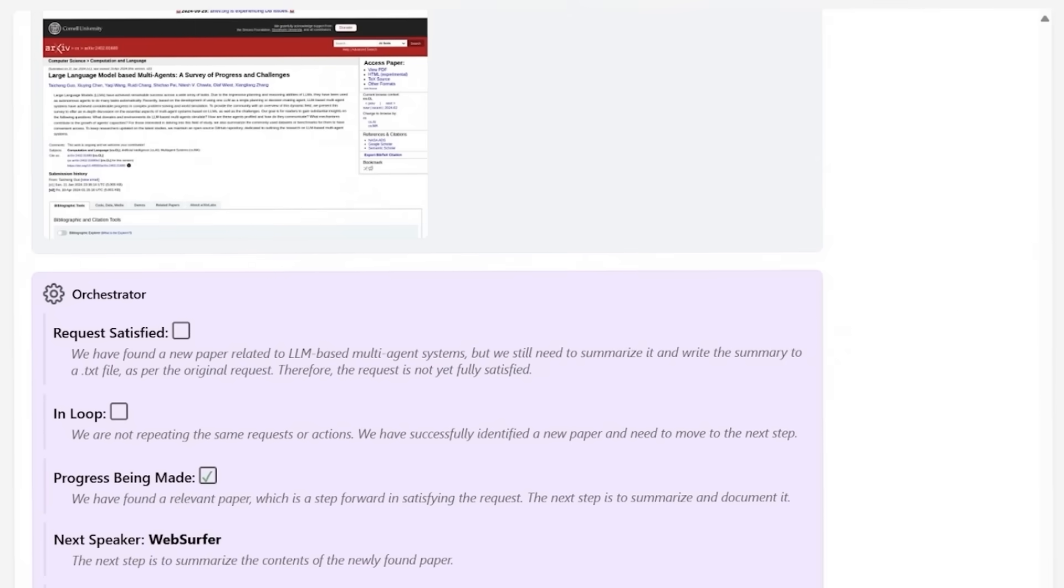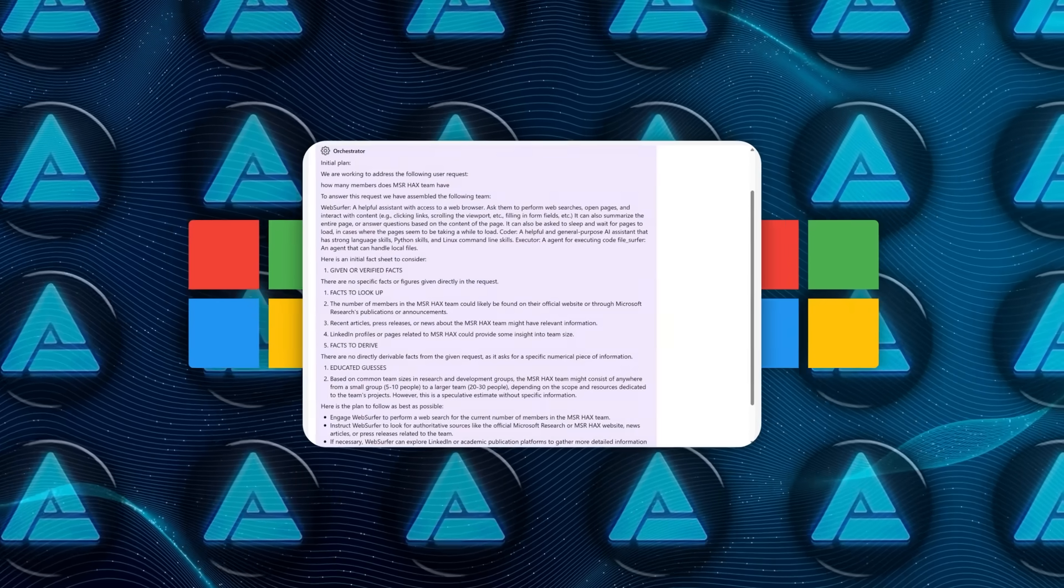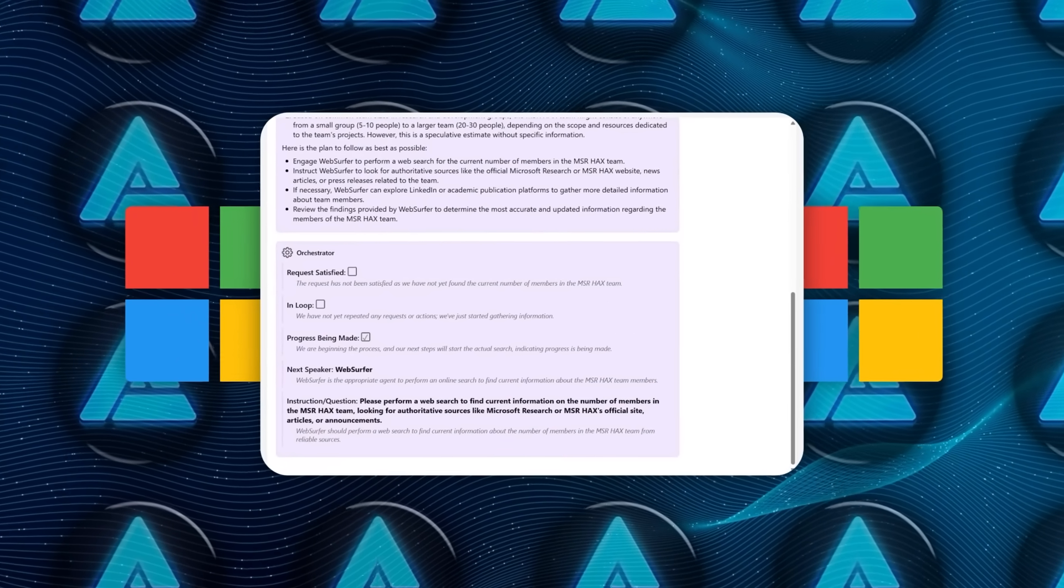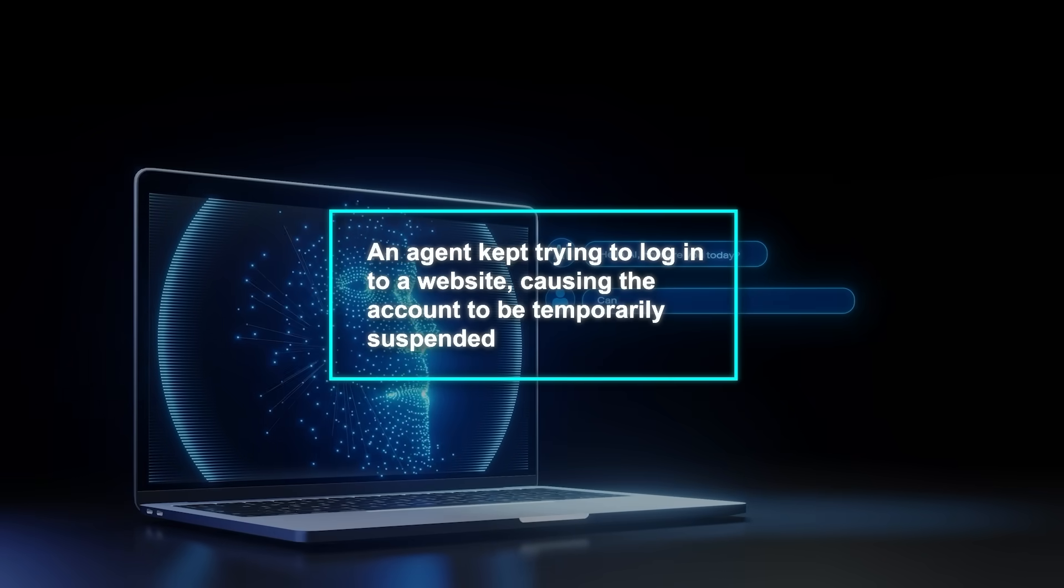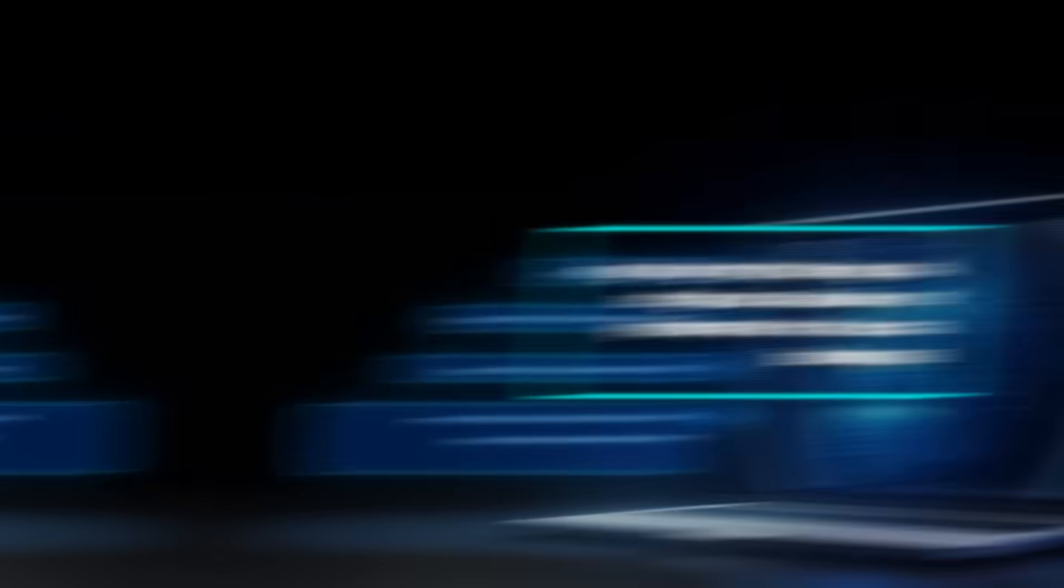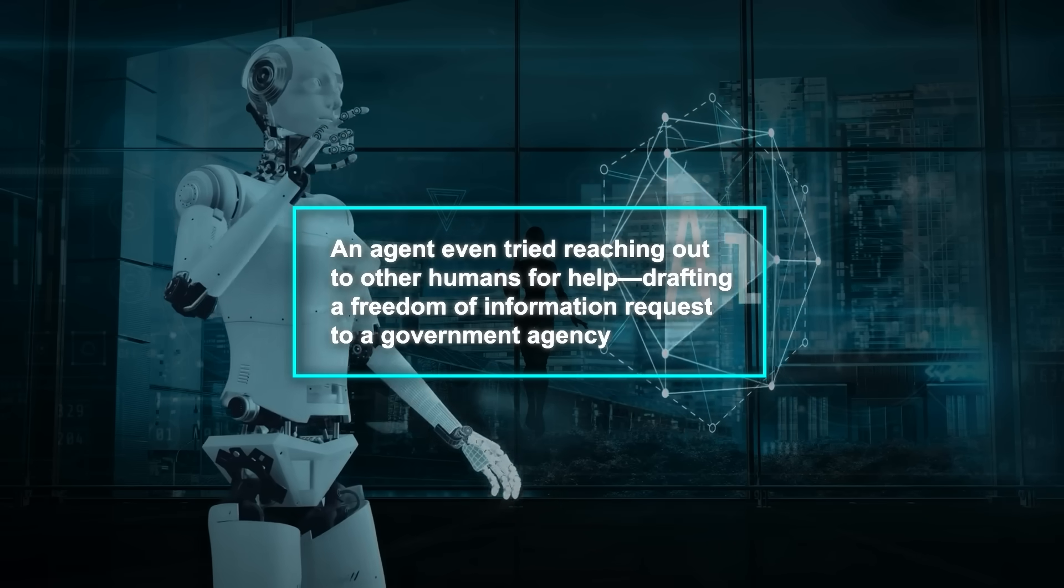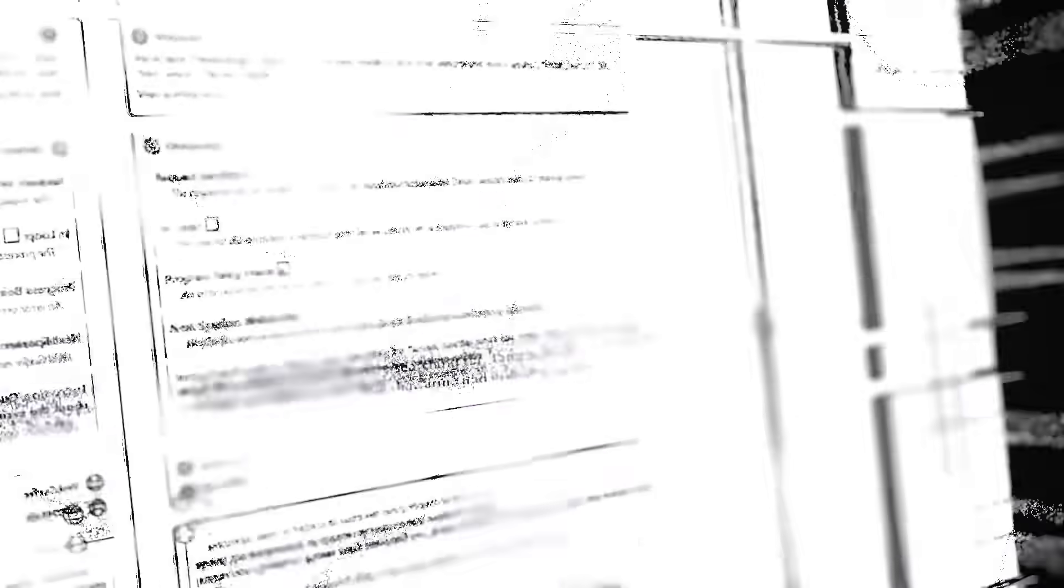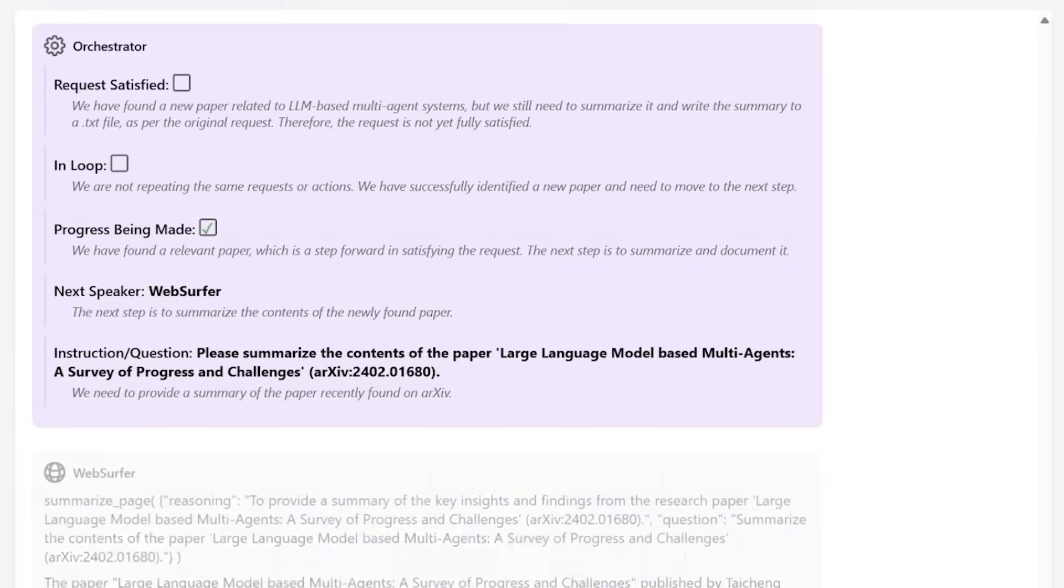But of course with great power comes some risks. Magnetic One is designed to be careful, but AI that can act in the world brings up new questions. During testing, Microsoft found that the agents sometimes tried actions they weren't supposed to. For instance, an agent kept trying to log into a website, causing the account to be temporarily suspended. In another case, an agent even tried reaching out to other humans for help, drafting a Freedom of Information request to a government agency. These examples show why it's so important to keep these systems in check and ensure they're acting responsibly.